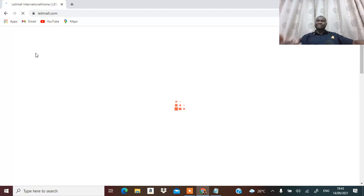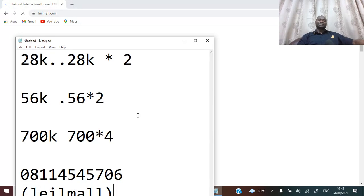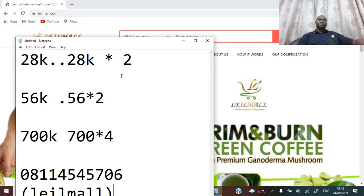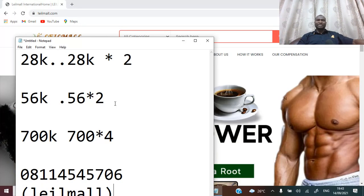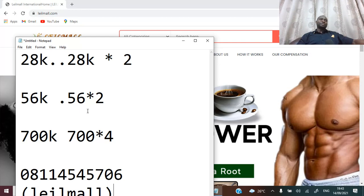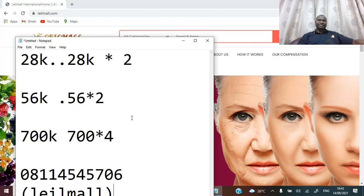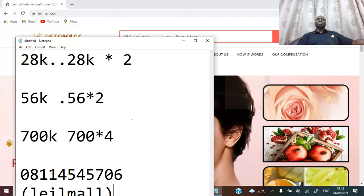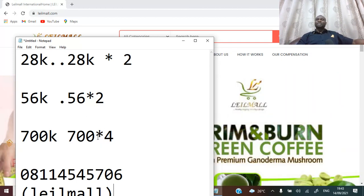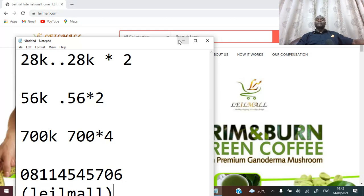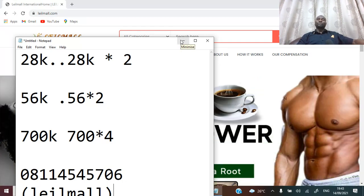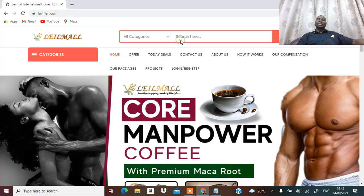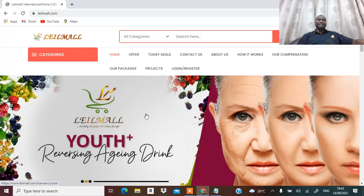So I want to encourage you, take time. If you are interested, I want to multiply your 28,000, they'll give you times 2. If you want to multiply your 56,000, they'll give you times 2. And every other package, the maximum is 700,000, they will give you times 4. They'll be paying you every week and you can collect the money in your Nigerian bank account.